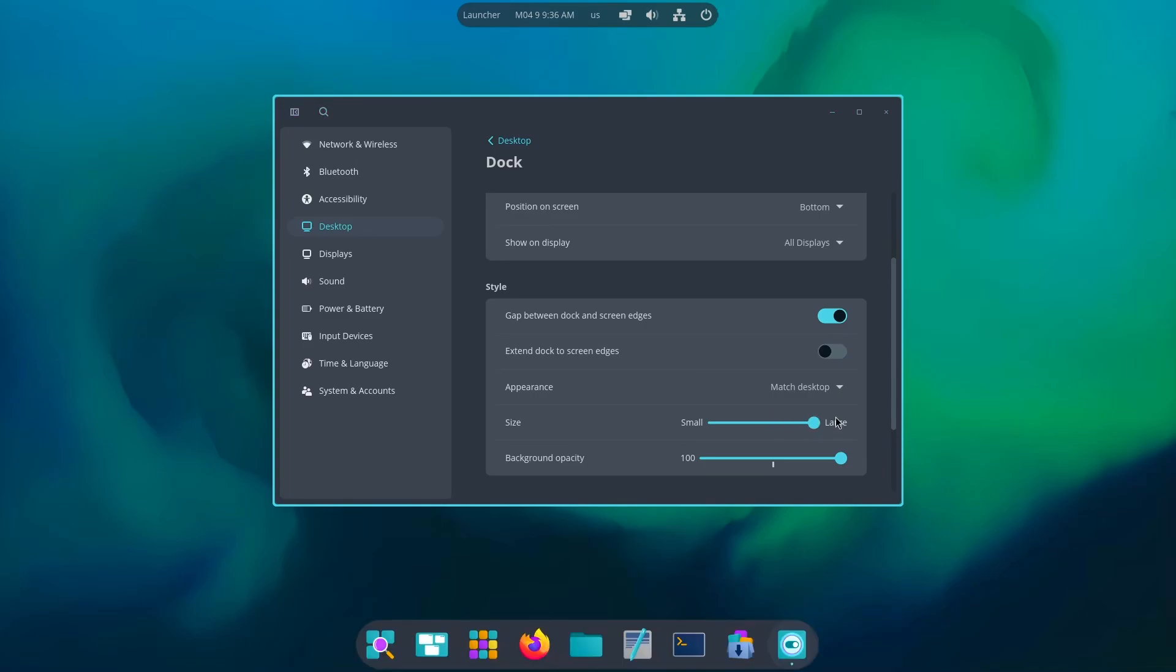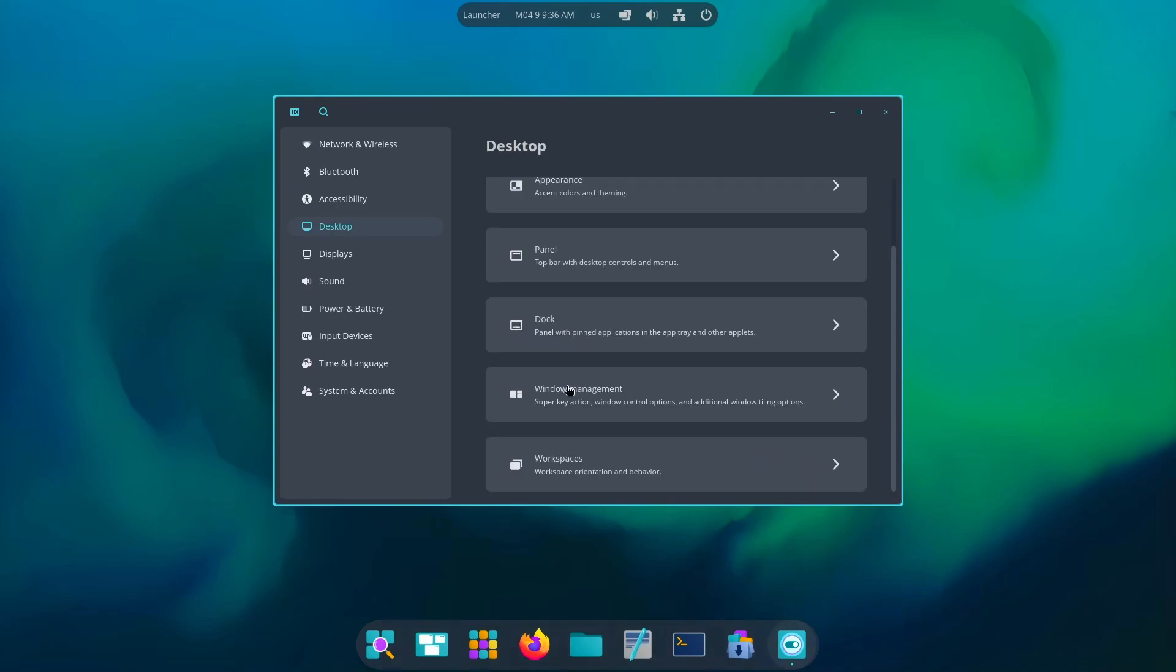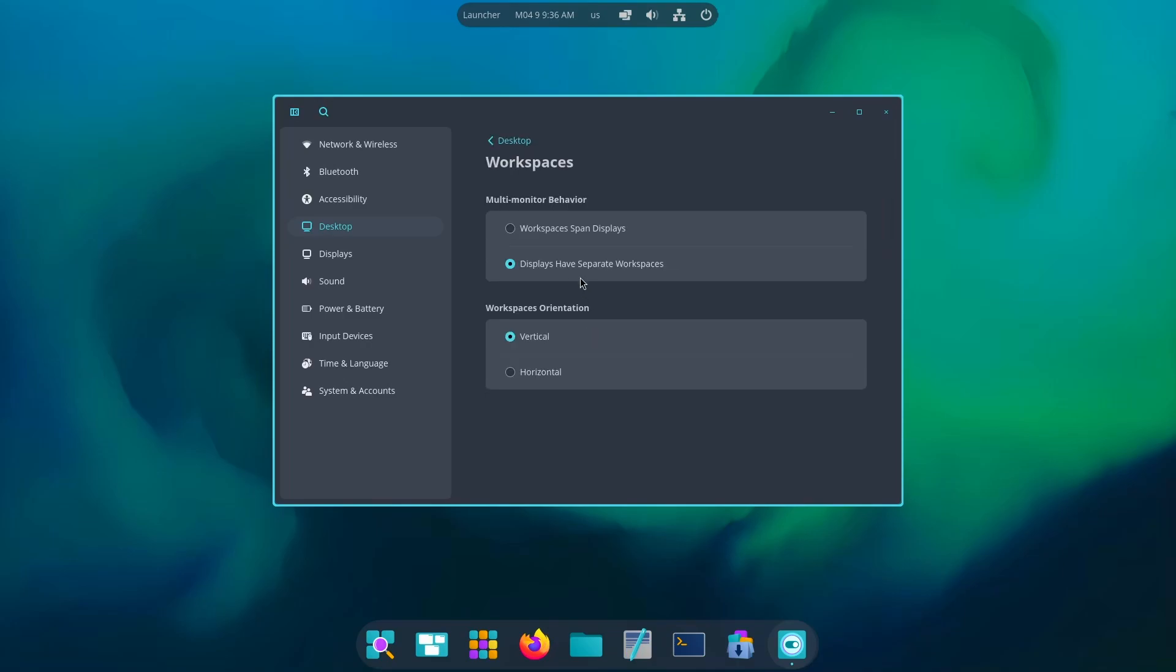Now I'd like to increase the size all the way too much, like this. Decrease the background opacity a little to make it look a little good. There we go. Then we have dock window management workspaces, let's try workspaces. Display has separate workspaces and we have both options, vertical and horizontal.